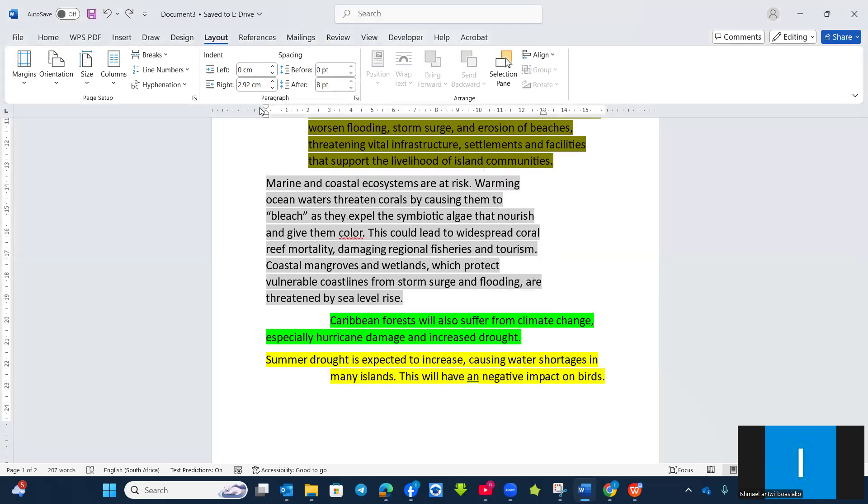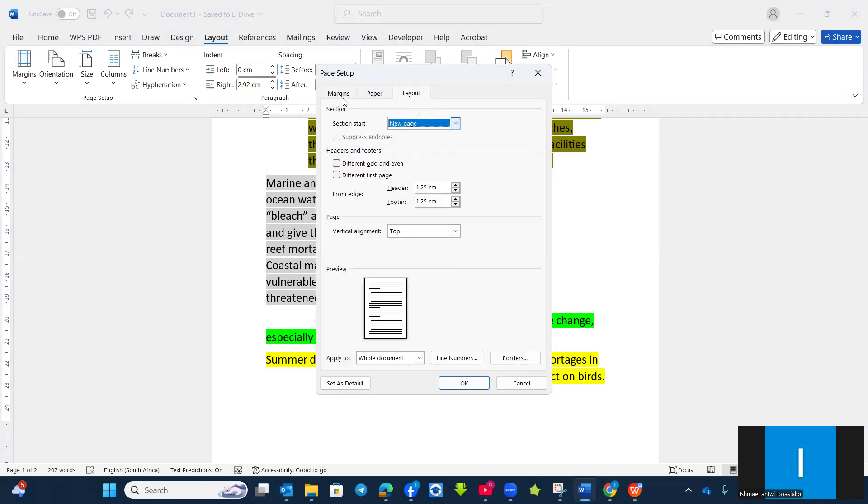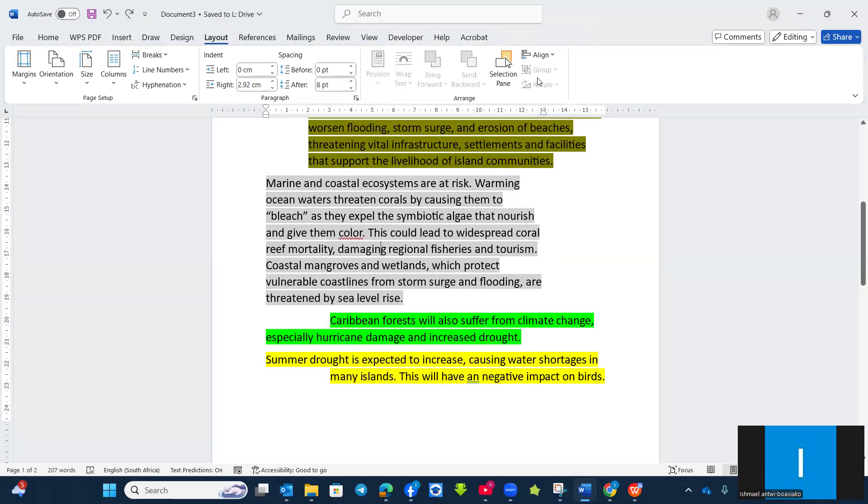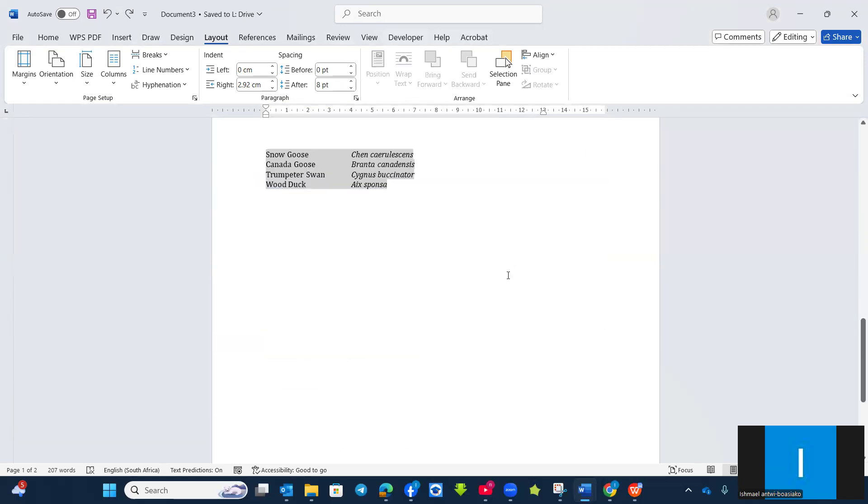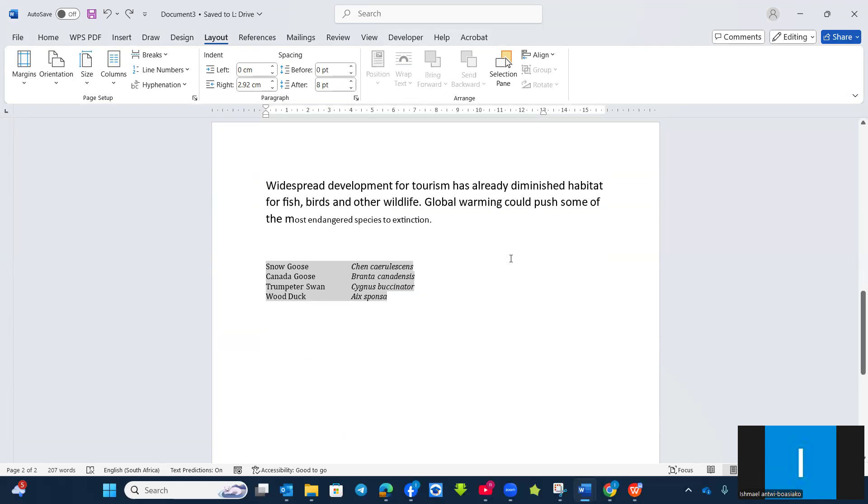So you just go to the ruler settings. Double click anywhere. And then it will open the page setup for you.